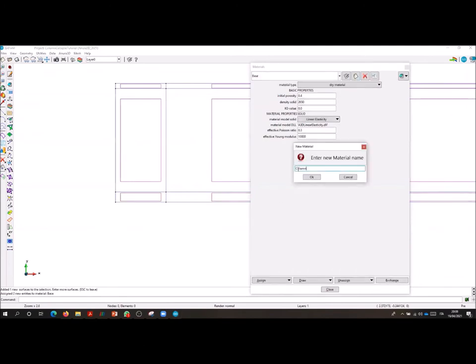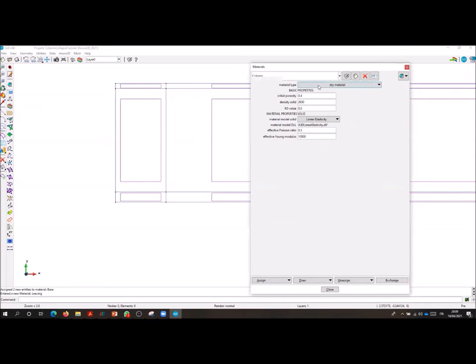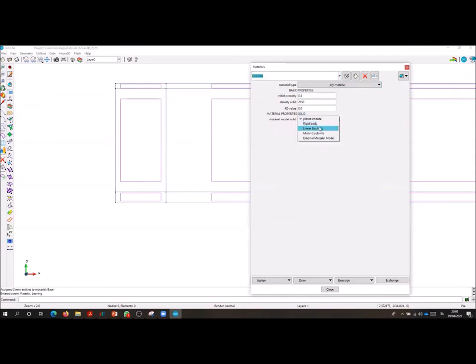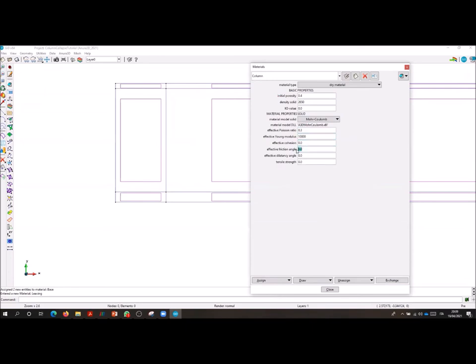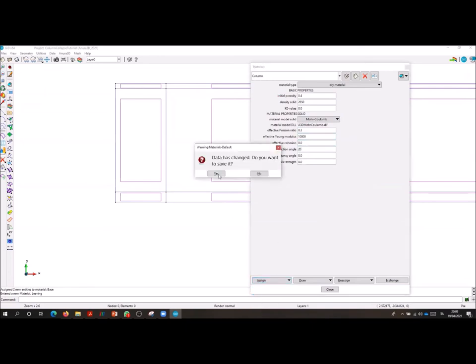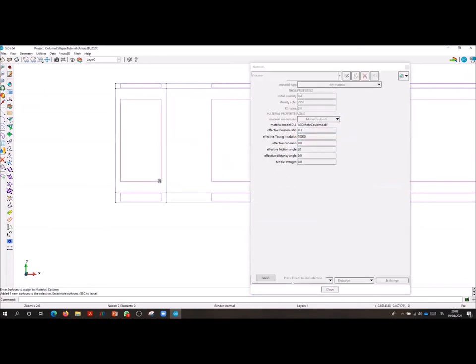After this step, I create a new material named column. Again, a dry material, but in this case the constitutive model is a Mohr-Coulomb. And I assign this new material to the column element.